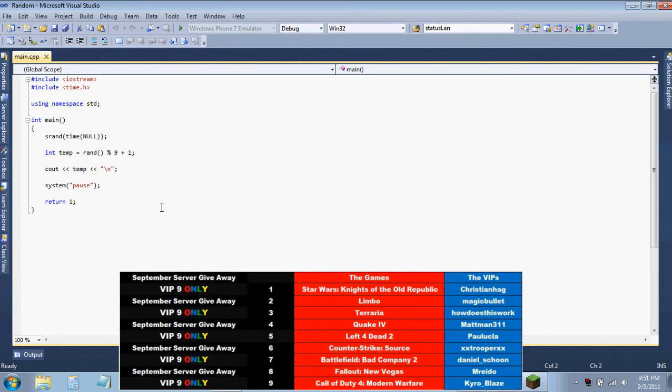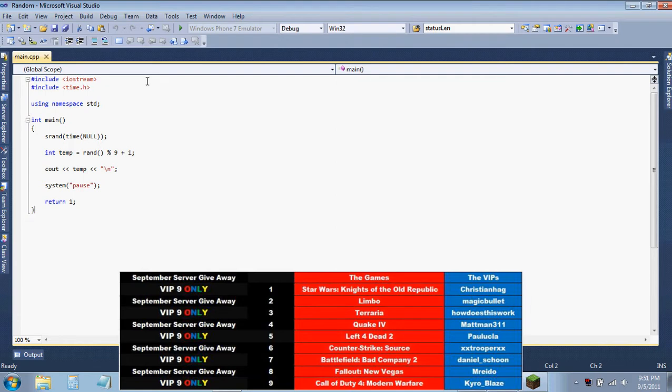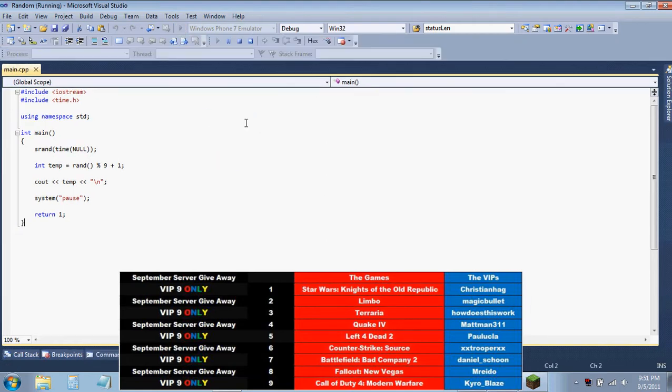He put so much work into that. So instead, what you're looking at is a little program I made to generate a random number every time I run it. We're gonna do that and the first number will be the game you get, and then the second number is gonna be who gets that game. Dan has a list, I generate the numbers.